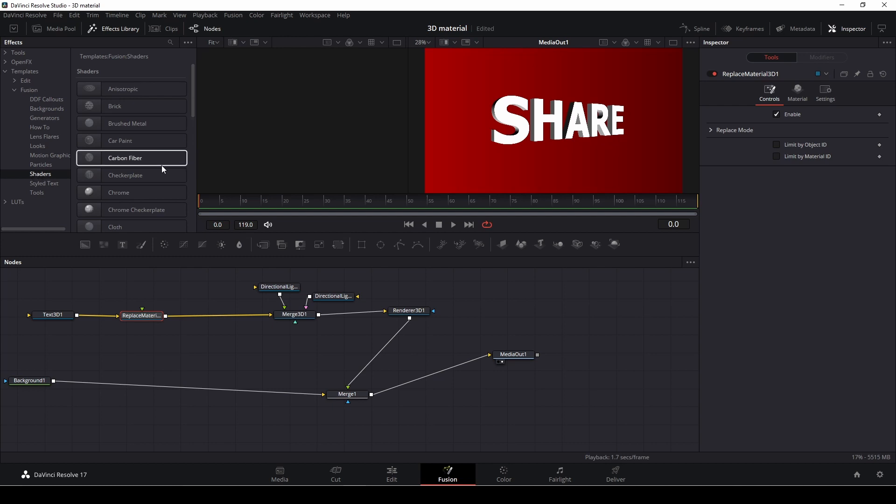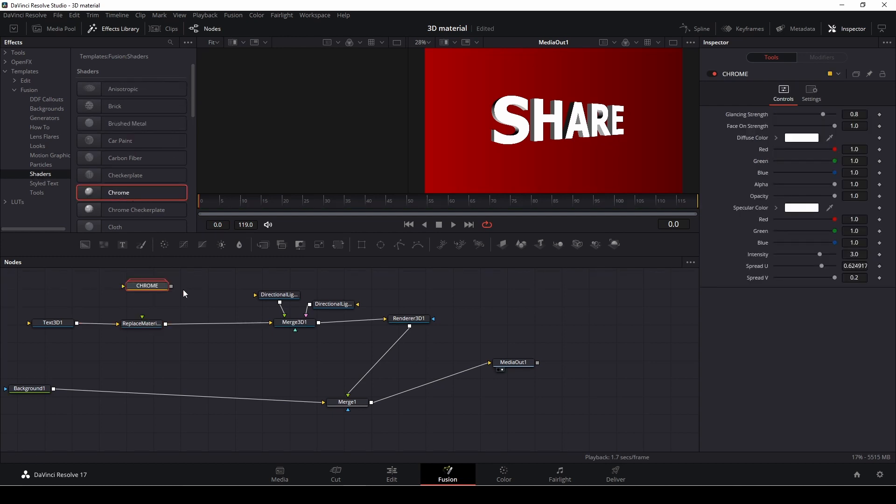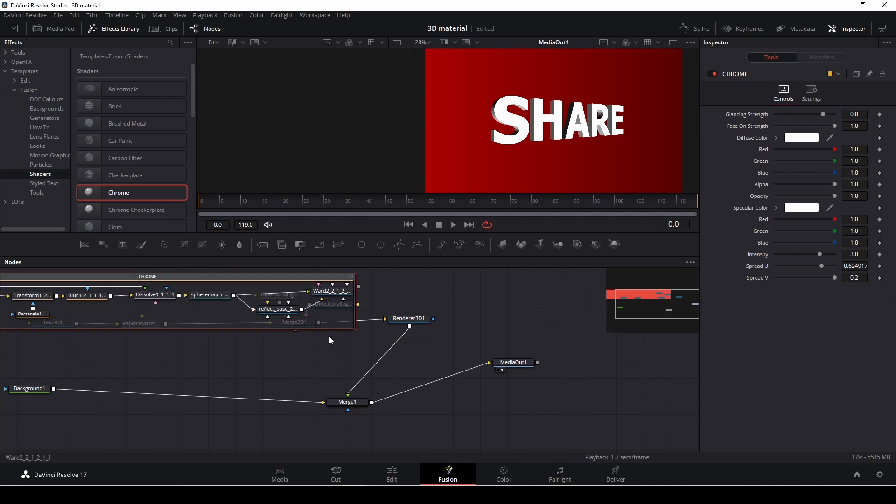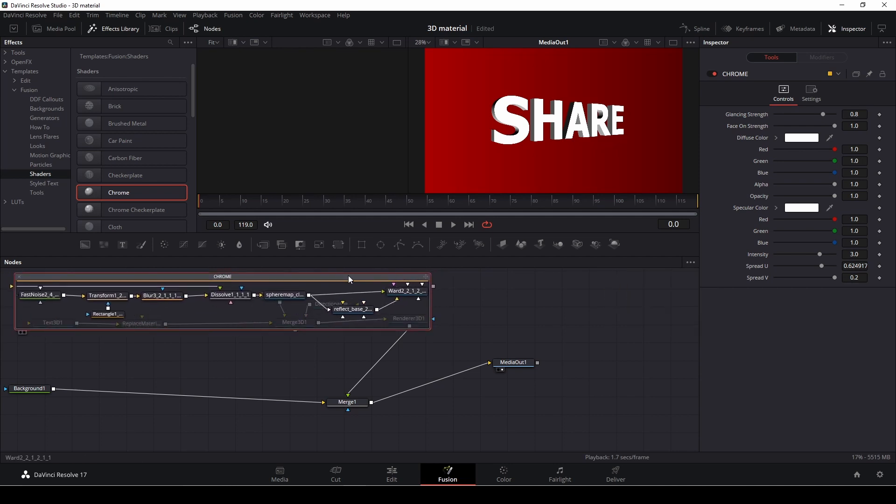And in here we have different things. For instance, you could take like a Chrome and you can then double click and see how that is all built if you're interested in that as well.